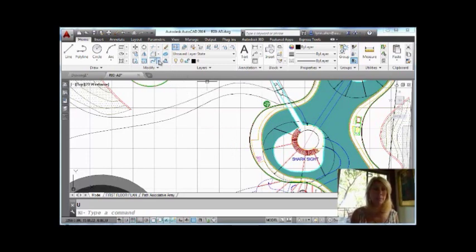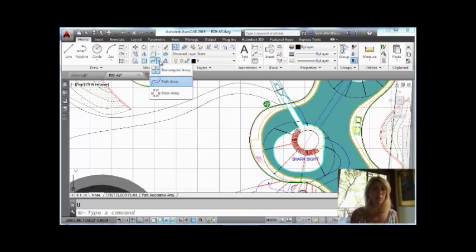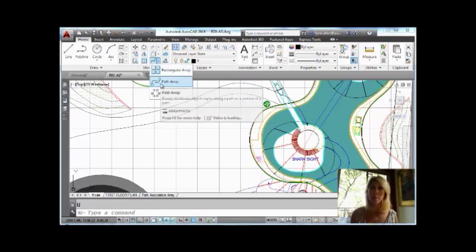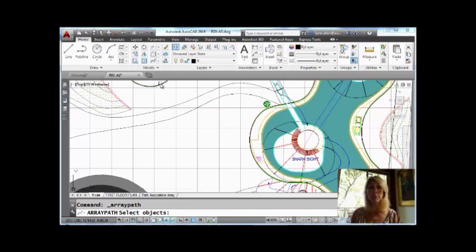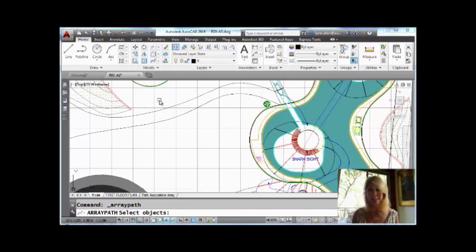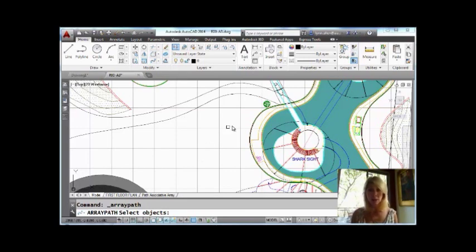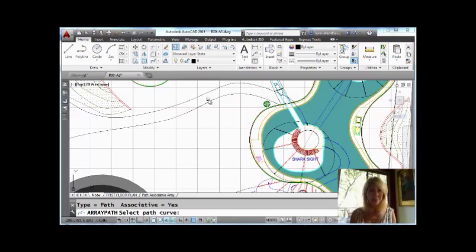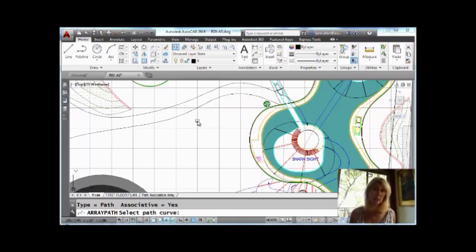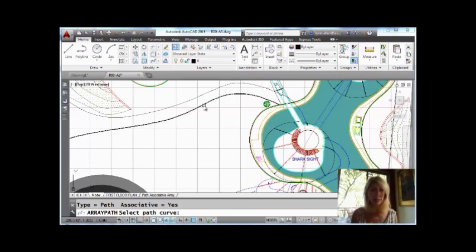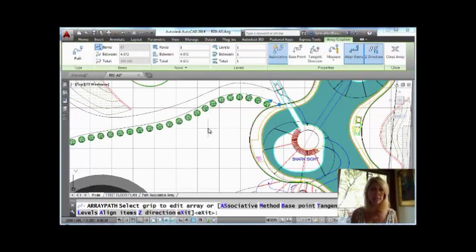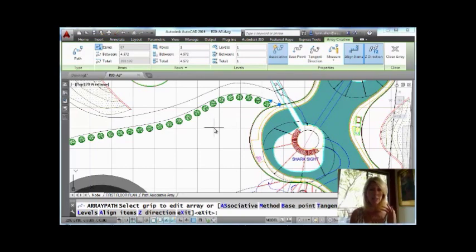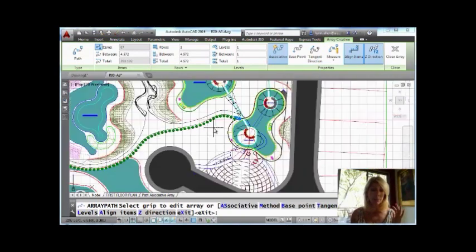So I'm going to come up here, and you will see that we have rectangular and polar and the awesome path array. Now, of course, I'm a big ribbon fan. This command would be very tricky without the ribbon, as you will see. So heads up for you. So the first thing it asks me is to select the objects I want to array, this block. Hit an enter, and now it wants me to select the path curve. It could be a line, could be a spline, could be a polyline. I'm going to select this spline, and you will see that by default it is going to fill the entire spline.